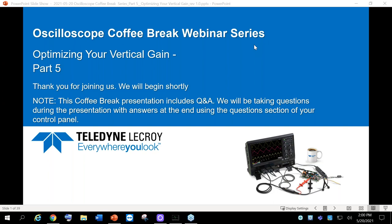Before we get started, just a couple of housekeeping items. I'll go ahead with this presentation — it should last about 30 to 40 minutes. I'll keep an eye on the question panel and answer the questions at the end, so go ahead and type those into the questions part of your control panel. There will be a short survey afterwards as well, so I appreciate you filling that in.